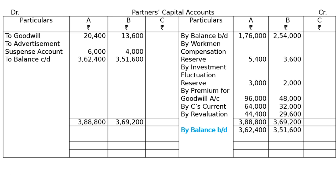Balance brought down for A is the same amount. Then by cash account: total the capital balances, divide and multiply by the reverse of the share of A and B, that is 10/7. C's 3/10th share gives Rs. 3,06,000 for capital contribution.